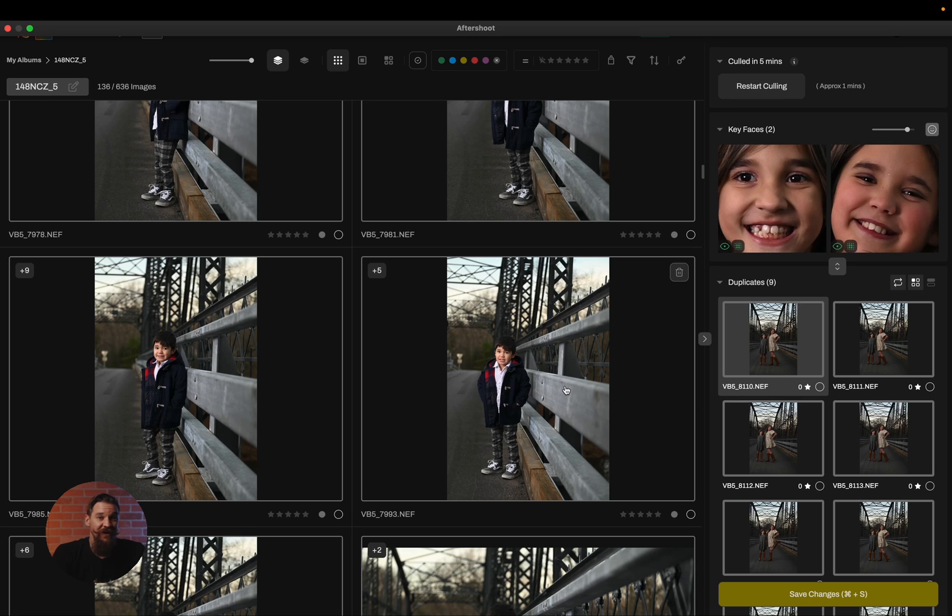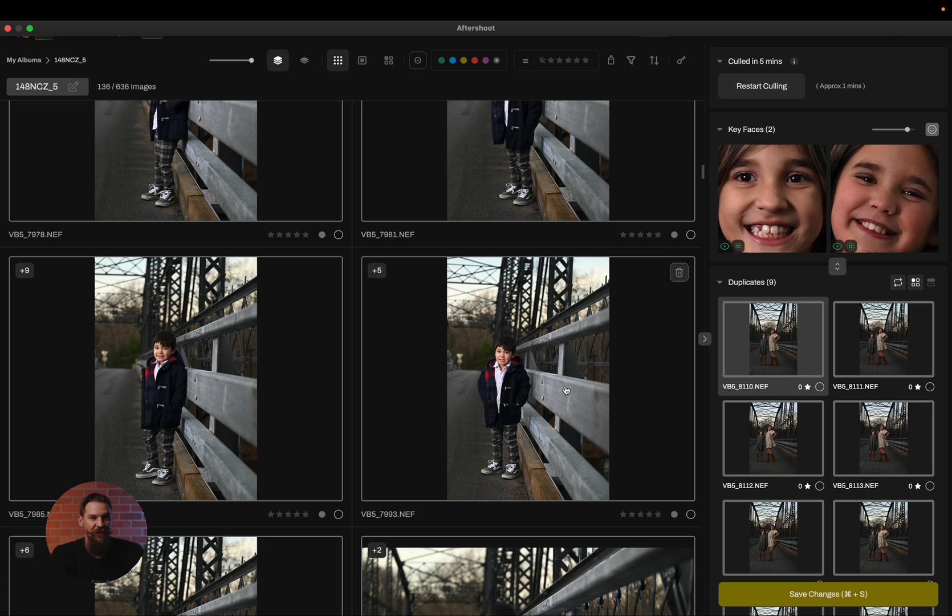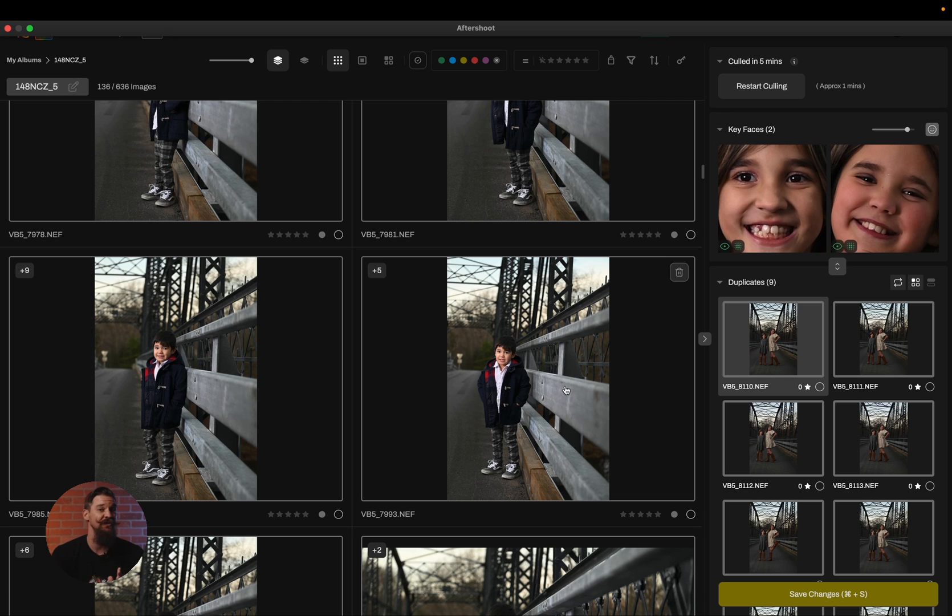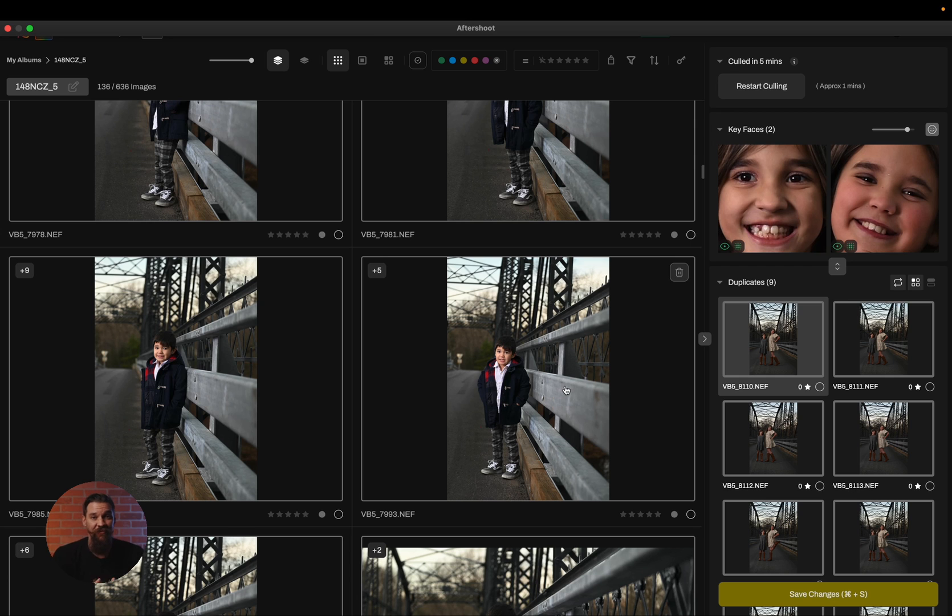So now that our AI assisted cull has completed, you can notice that things are a little bit different than they would be in the automated cull. You're going to see that we've done a couple of things for you, such as pulling out the key faces and clustering the similar images, but we actually haven't ranked any images. There's no blurred category, there's no selected category. It's simply just the images and some information for you to speed up your manual reviewing process.